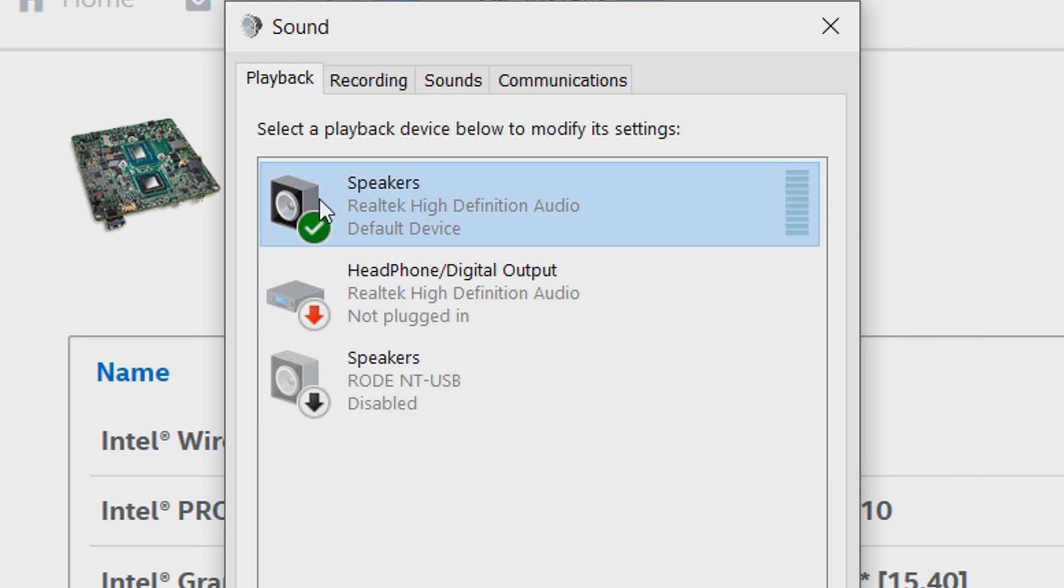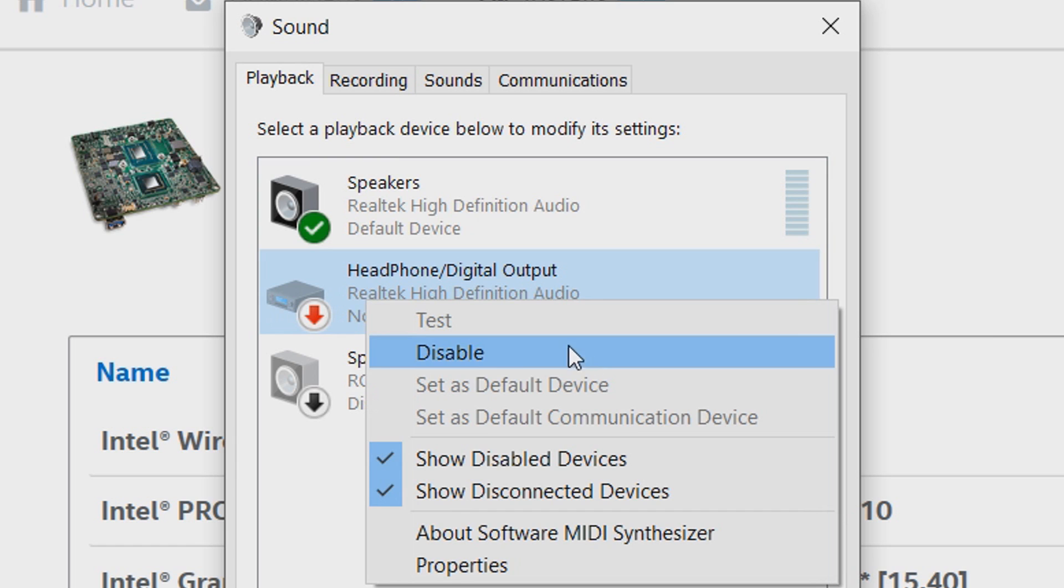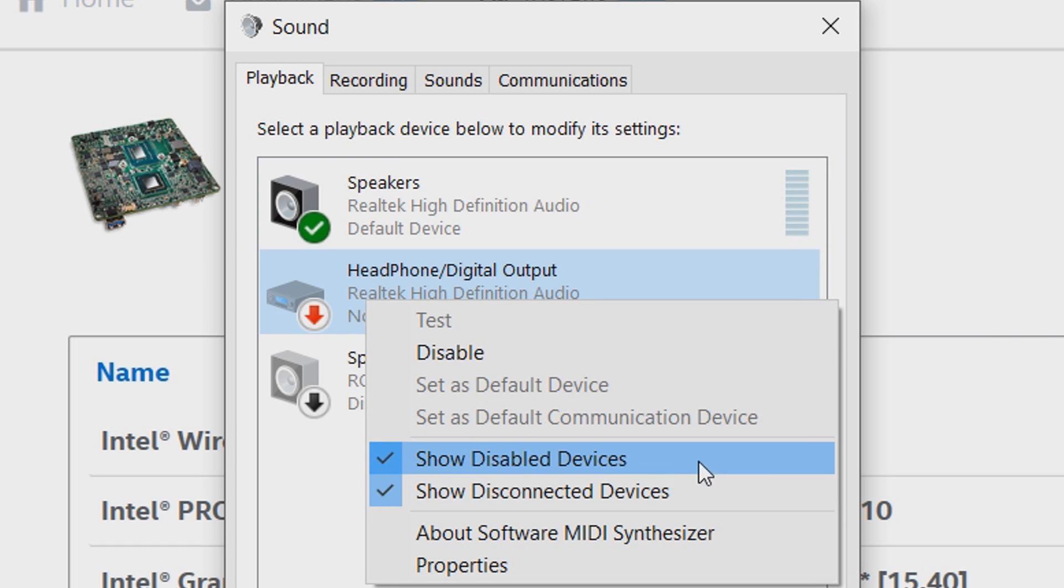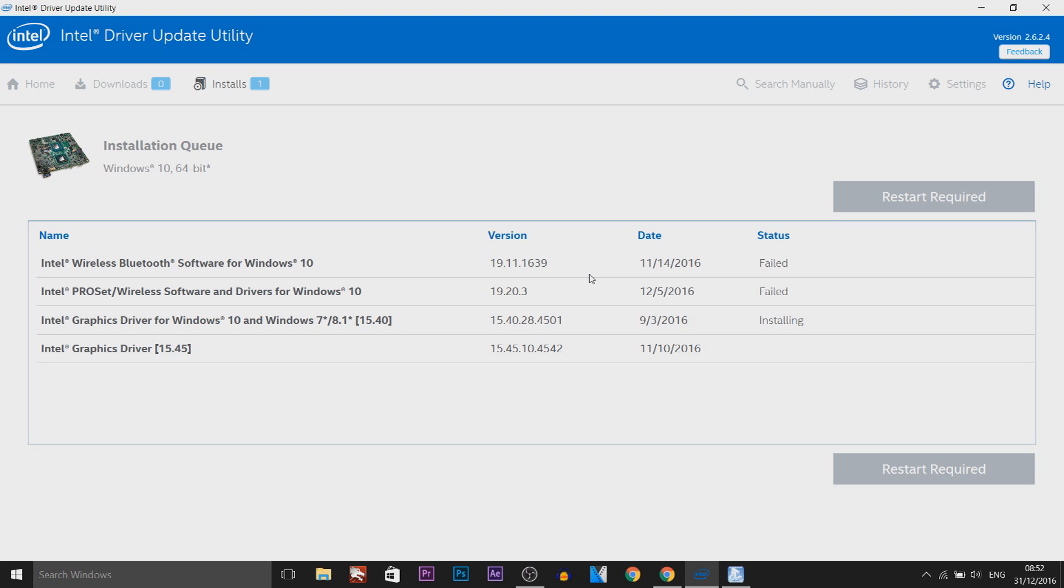Or keep this one checked working, and if this one is enabled or any other playback is enabled, right-click it and disable it. Also right-click and show disabled devices and disconnected devices and disable them as well. That is the way I fixed my problem.